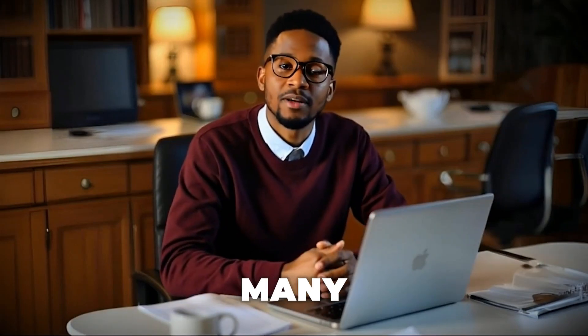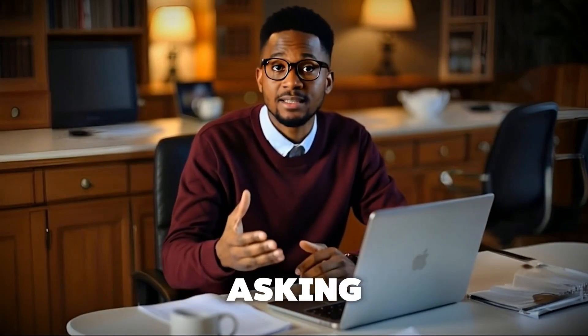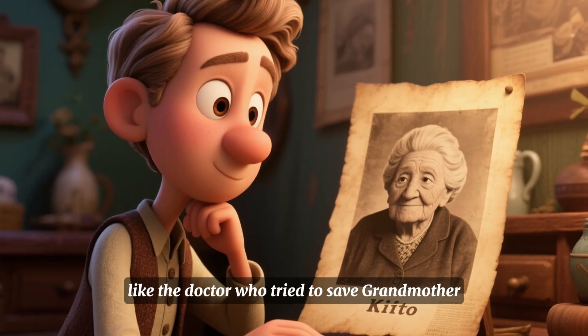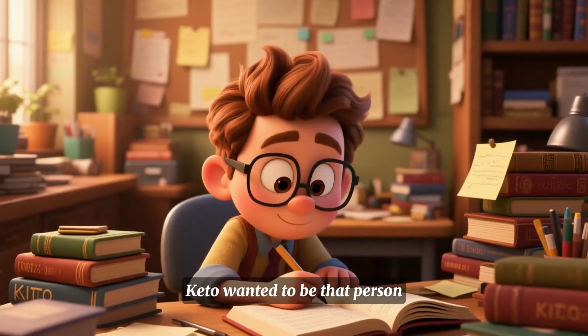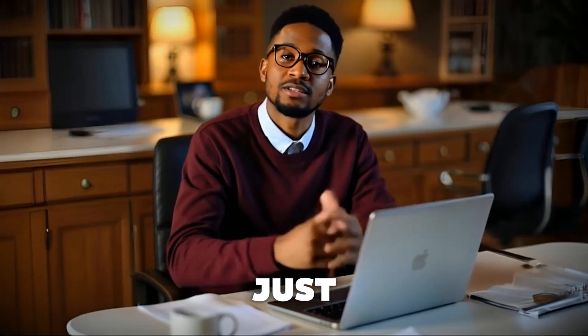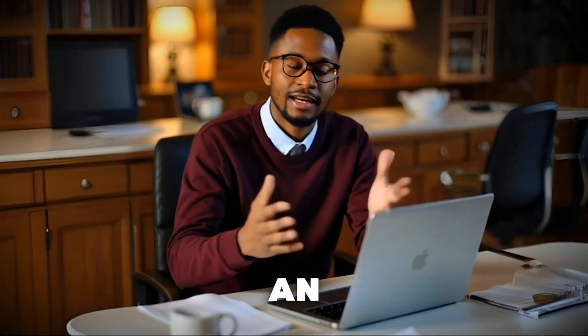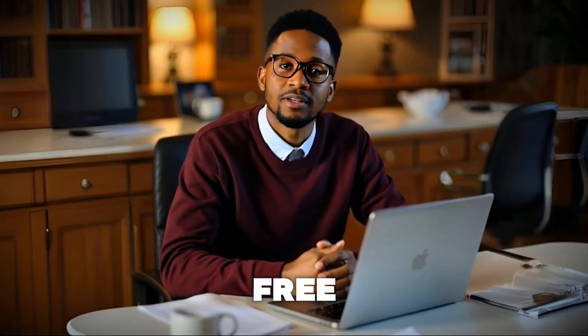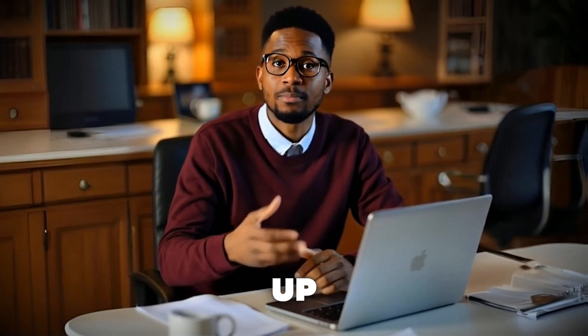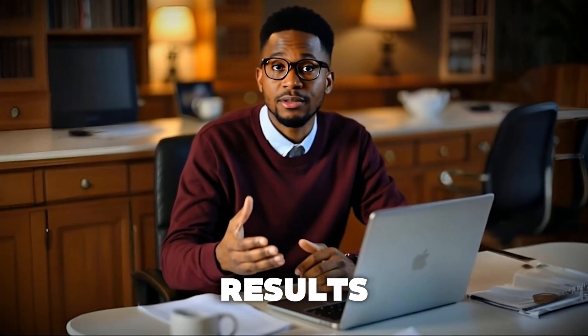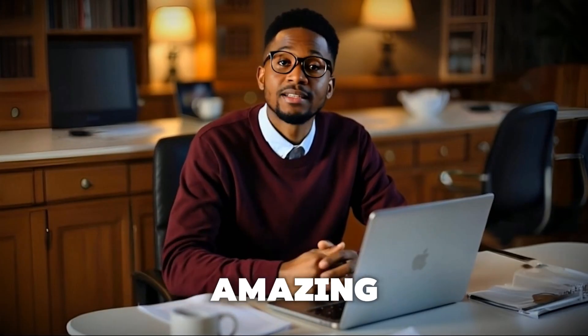Over the past few weeks, many of you have been asking me for a free AI tool that can create long-form animated videos. Well, I got some exciting news. I've just discovered an incredible free tool that lets you produce up to 10 minutes long AI animated videos and the results are amazing.